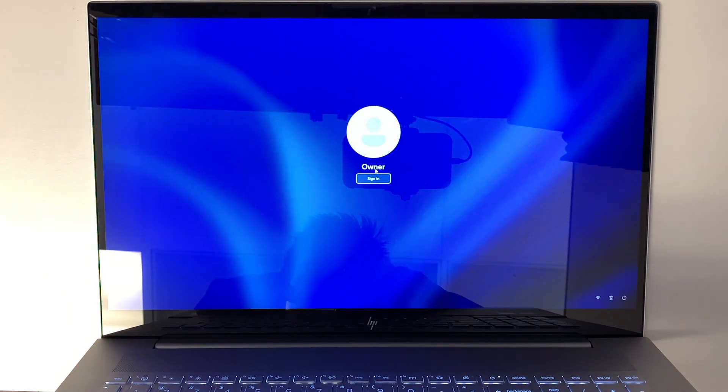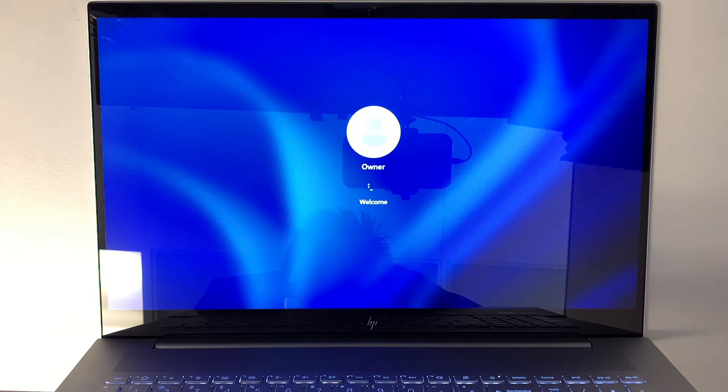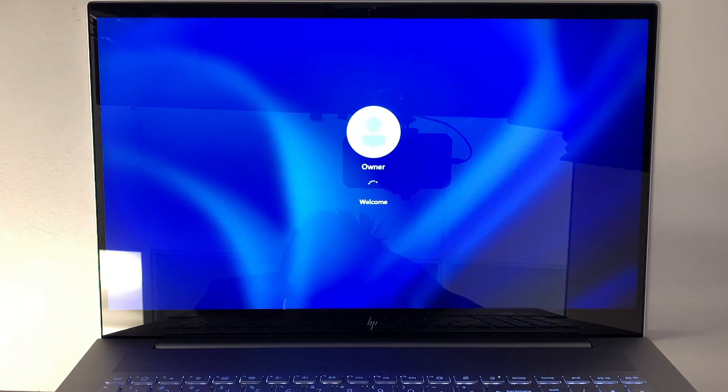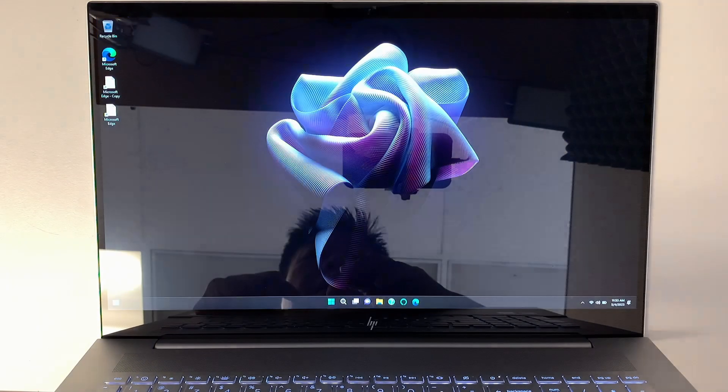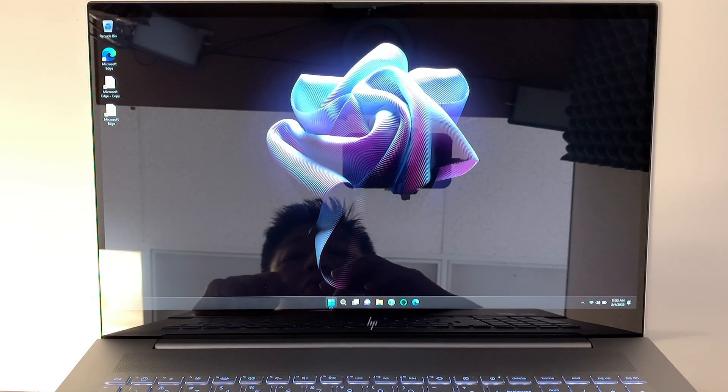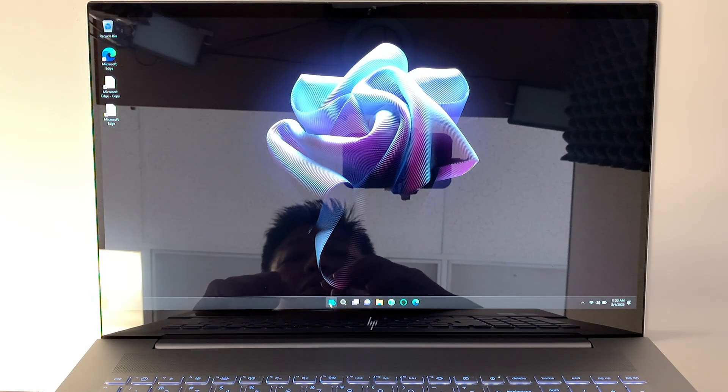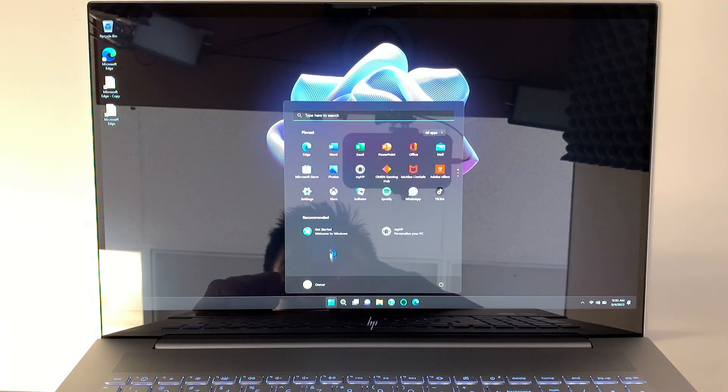I'll be signing out and finish. Right now it's creating the local user. This is the owner that we created. Sign in because I never put a password to that. Let's double check. Click on start, click on settings.